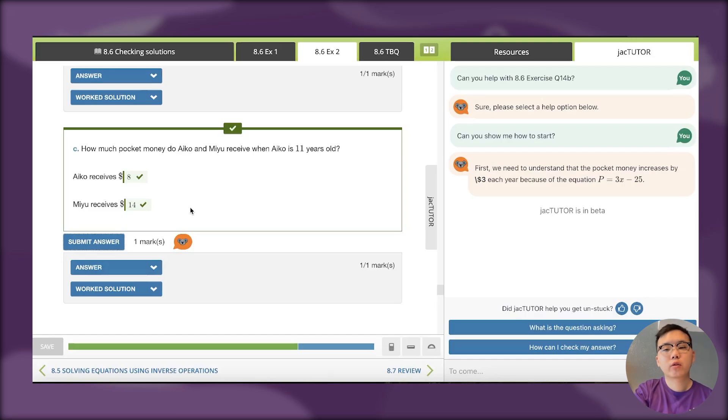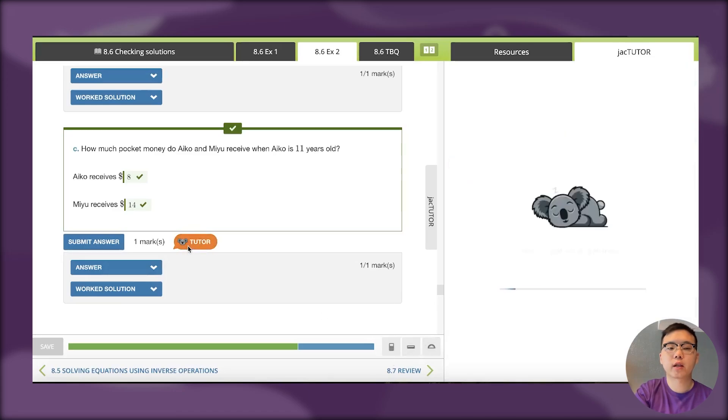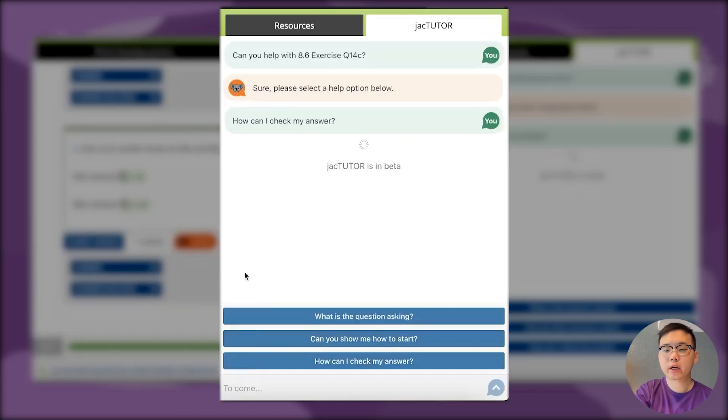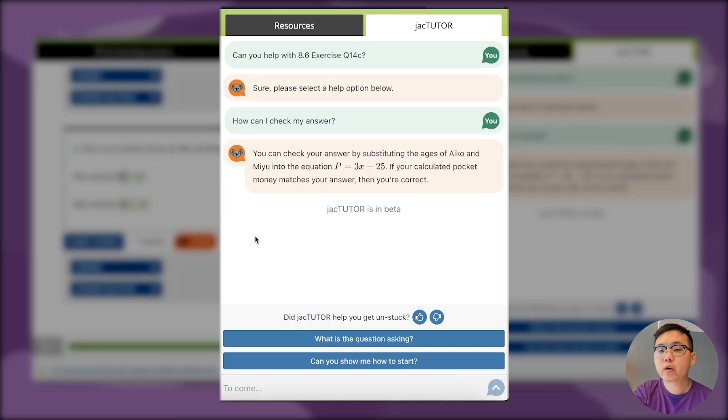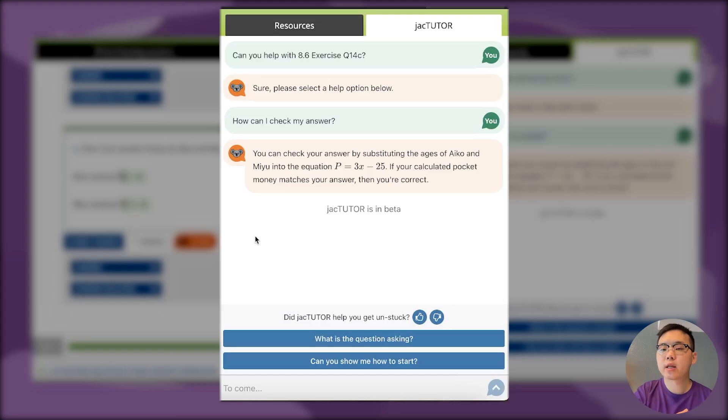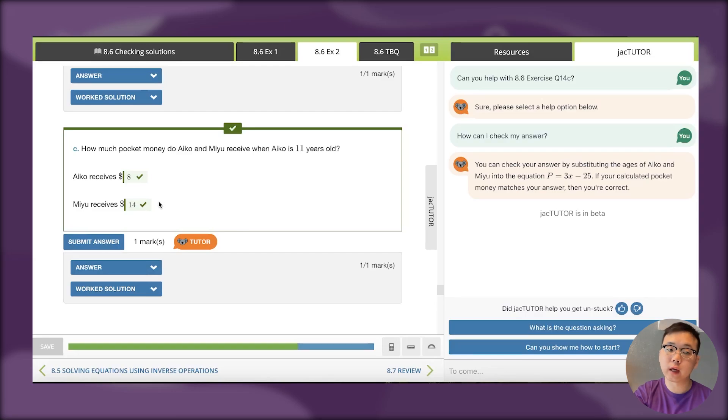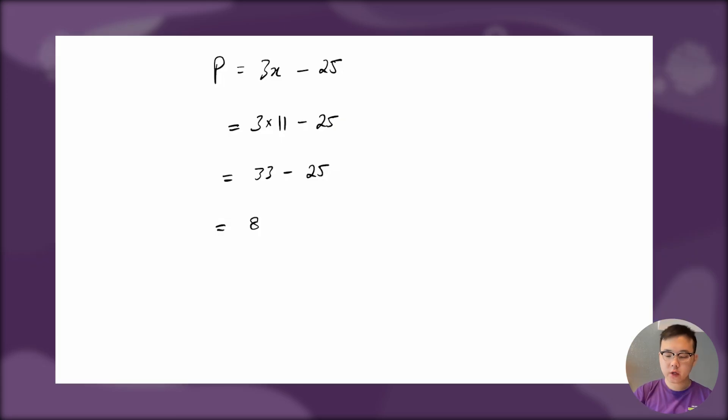What I might do this time is click on how can I check my answer. I got it right, but I want to make sure I get it right every single time in the future. It says you can check your answer by substituting the ages of Iko and Miyu into the equation. If your calculated pocket money matches your answer, then you're correct. We got Iko being $8. For Miyu, I didn't calculate it directly—I used part B to help. Let's actually check. If we substitute for Iko, we got 3 times 11 minus 25, which was 8 before.